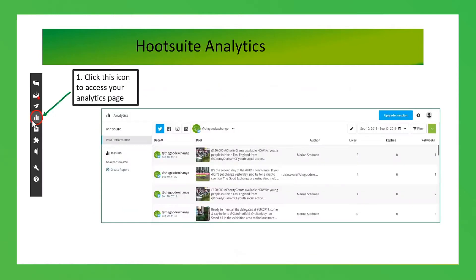To get to analytics, you'll see a graph icon in your menu bar. Just click on it and you'll be taken to the analytics page. You can click on the social media type — there are four different types of reports available for Twitter, Facebook, Instagram and LinkedIn — and clicking on one shows you what reports are available.